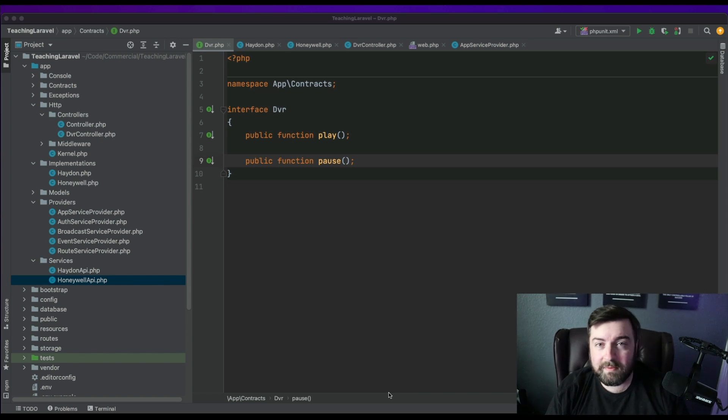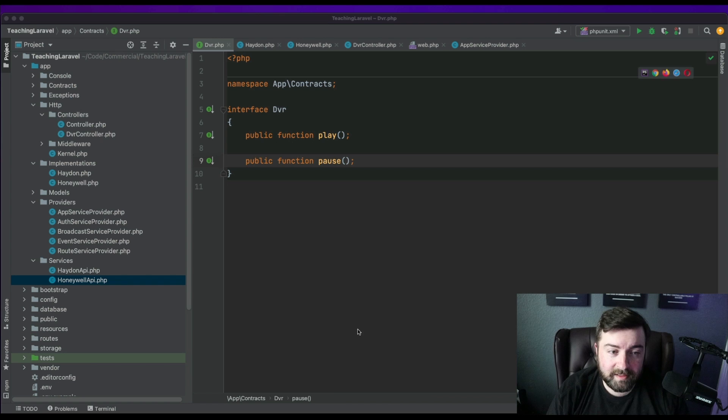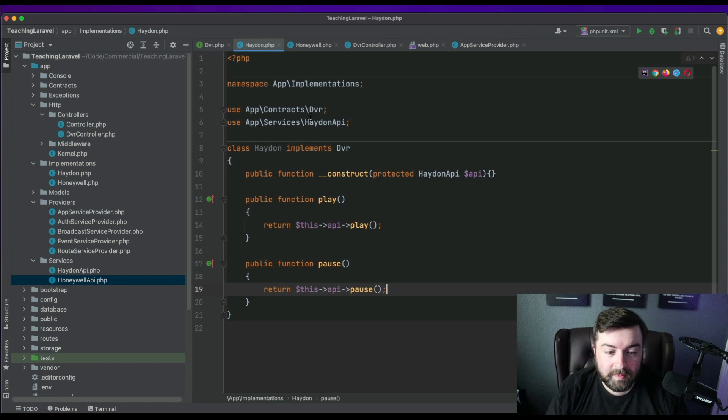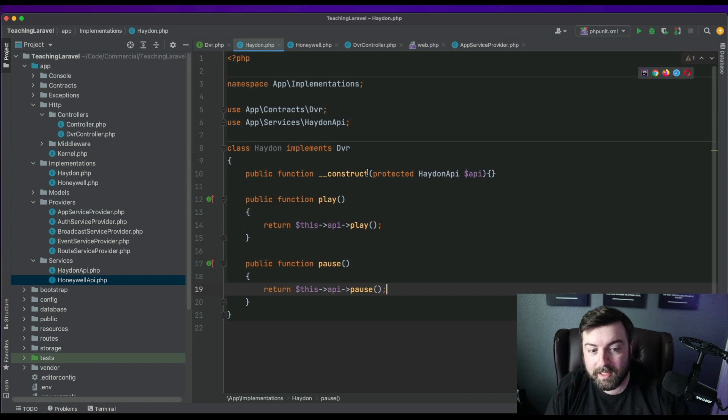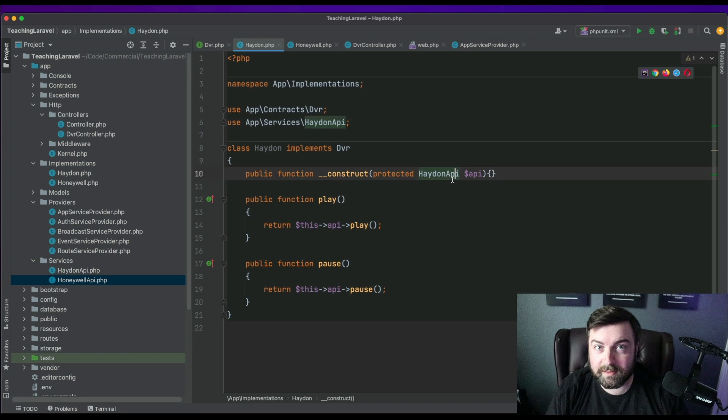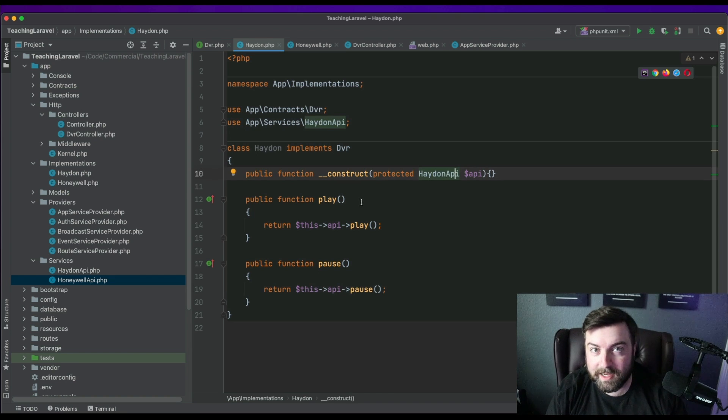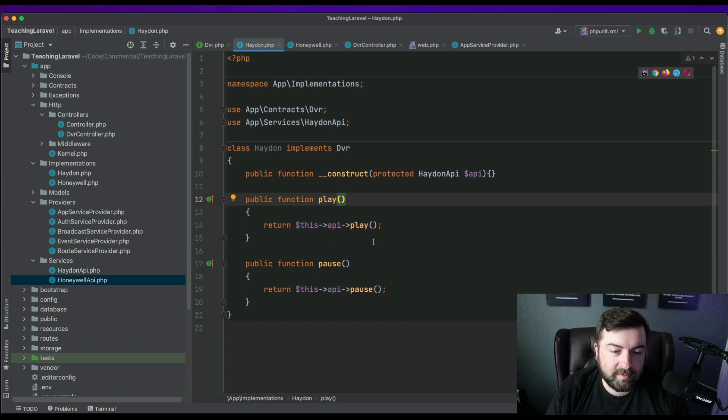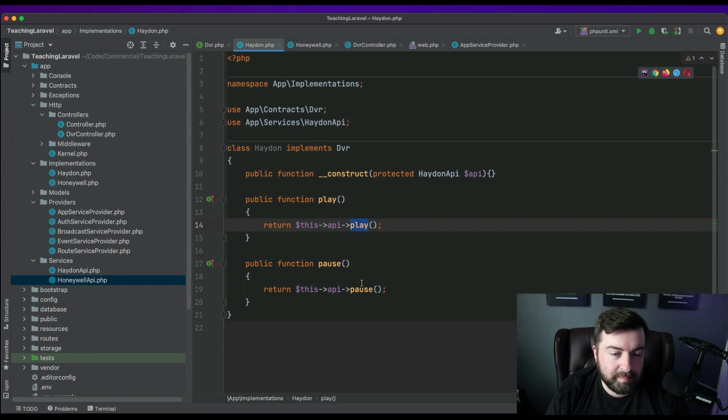And so let's say we have a provider called Hayden. Well, Hayden implements the contract. It gets an API passed to the constructor, and then it abides by the contract. And you'll see in its underlying API that they make a reference to their own API that's called play and pause.